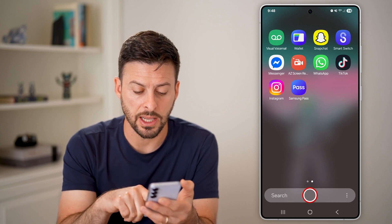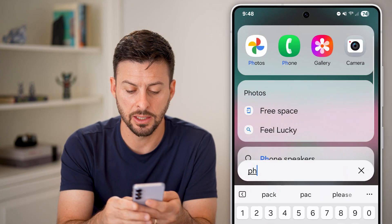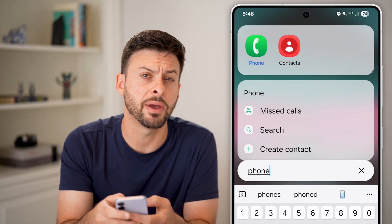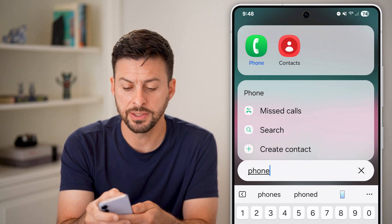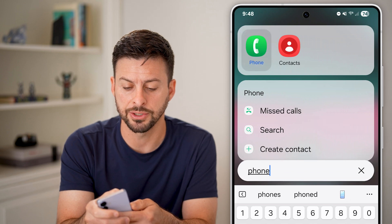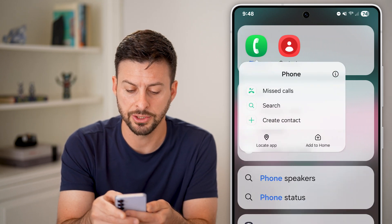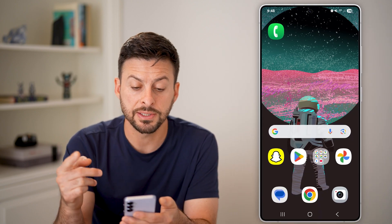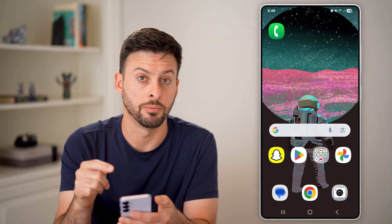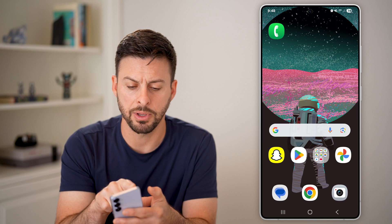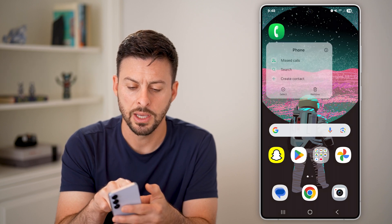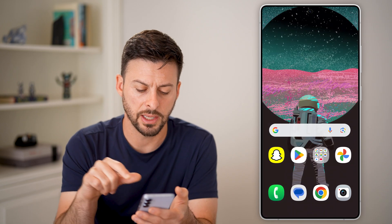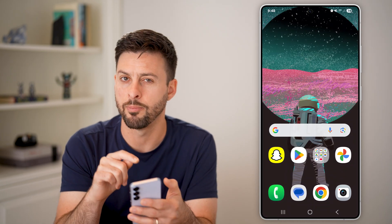What you can do is tap the search button and then search for phone. It should pop up at the very top. You can see it does pop up for me, and I can just tap and hold on it and then hit 'Add to Home.' What this does is it adds it back to my home screen. From here it might not be where you want it, so you can tap and hold and then just drag it back down wherever you want it.